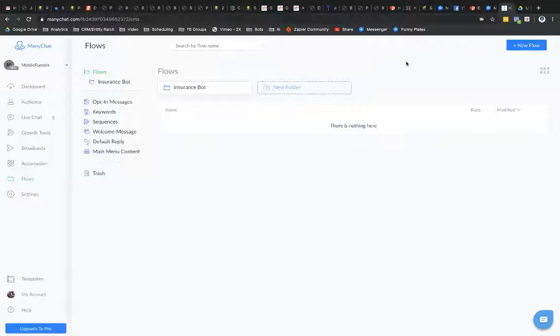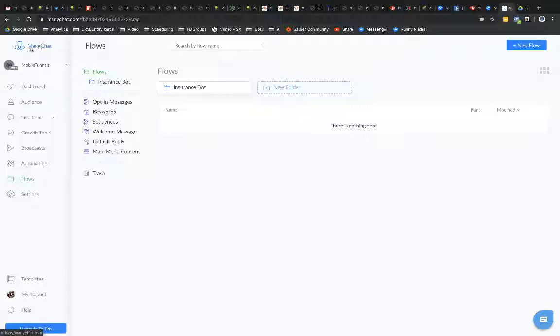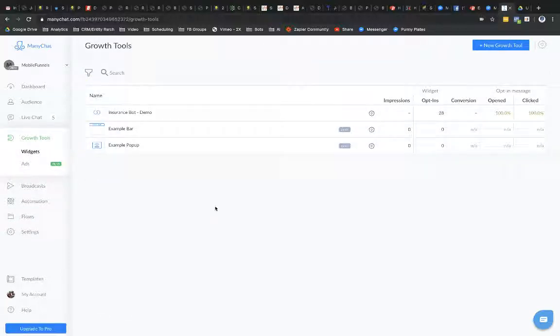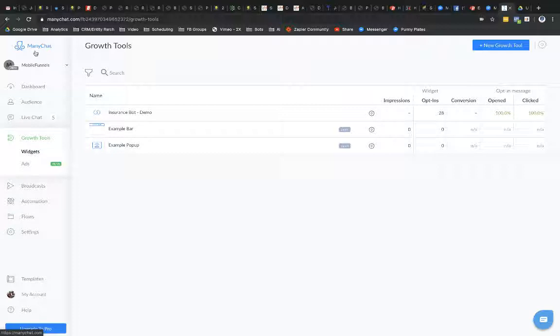So what I'm going to do is I already have my Facebook business page, which this is just a fake page that I'm just using for this video. I already have it associated with my ManyChat account. I'm going to hop on over to what's called Growth Tools.